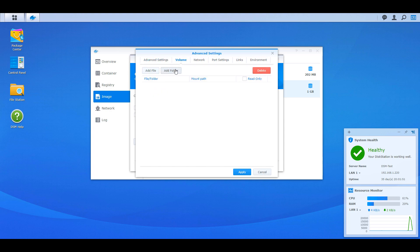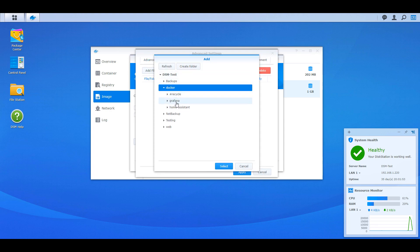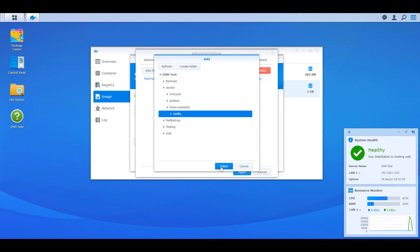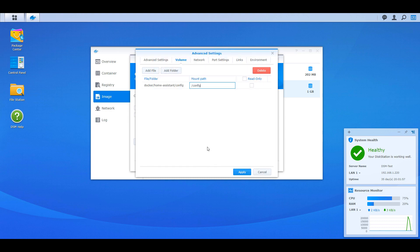Once that's done, you can head over to the volume section and select the config folder that we created earlier, and you can mount it to the /config mount path. This is mounting that /config container folder to our config folder on our Synology NAS. When you start the container, all of the contents of that /config folder will automatically map to the config folder location you created, so make sure you back up this folder.